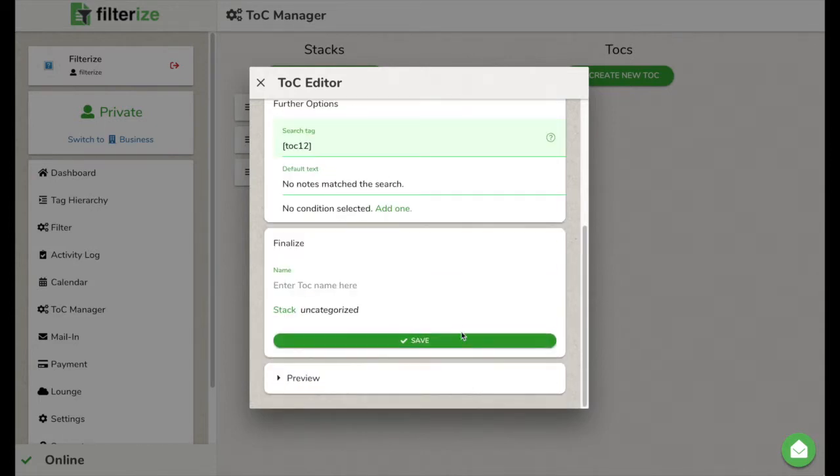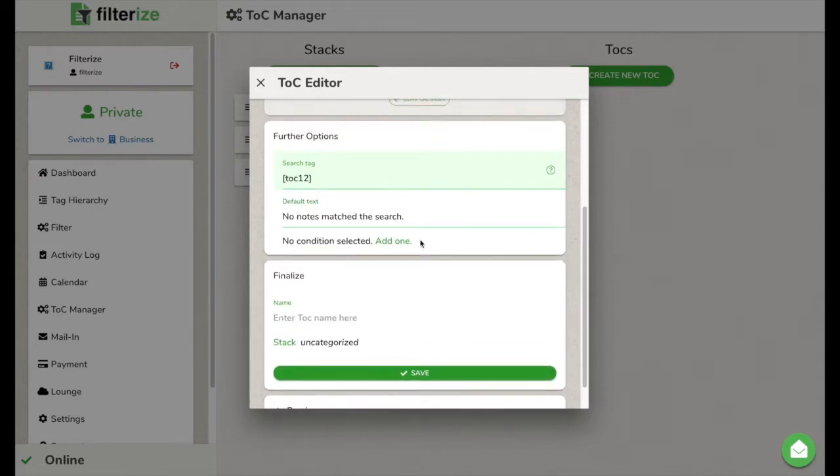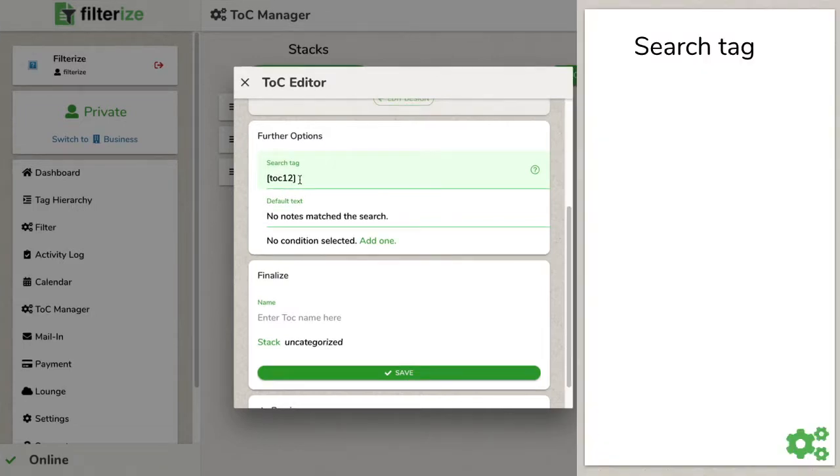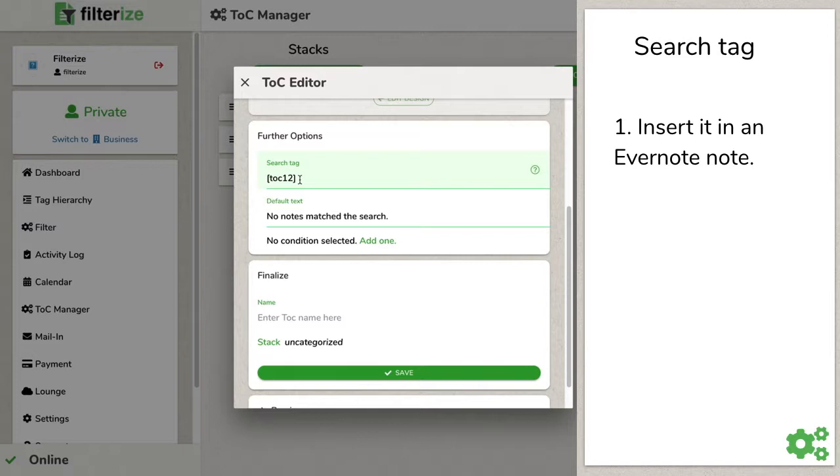Now it is almost done, but there is something really important to do now. You have to set a search tag. What do you need this for? Well, somehow Filterize needs to know where to place your table of contents. That's why you have to insert exactly what you determine here somewhere in an Evernote node.